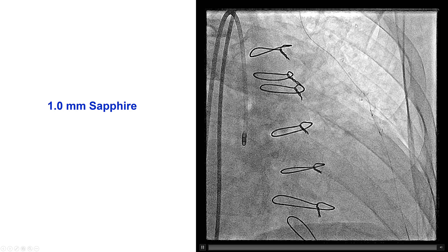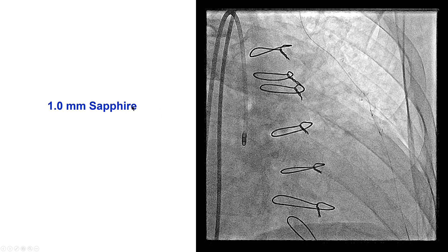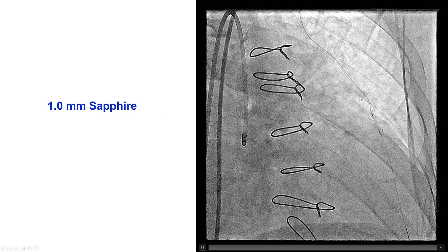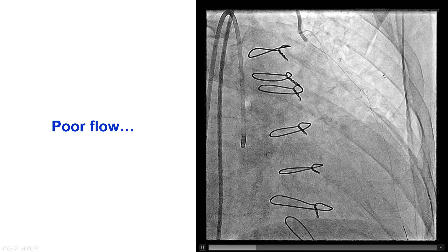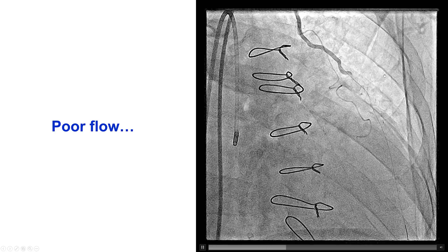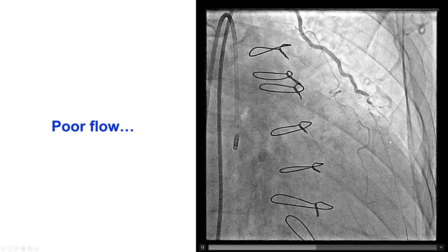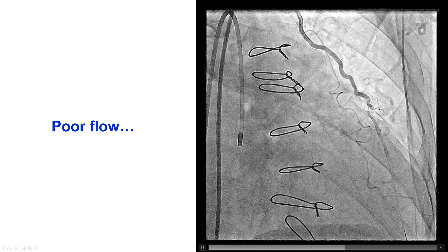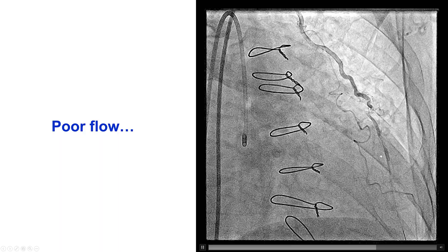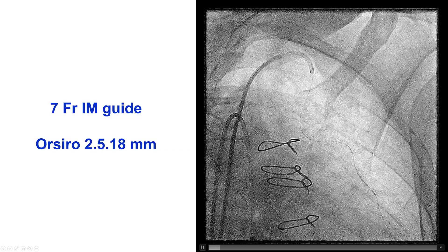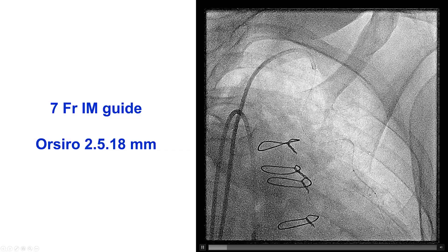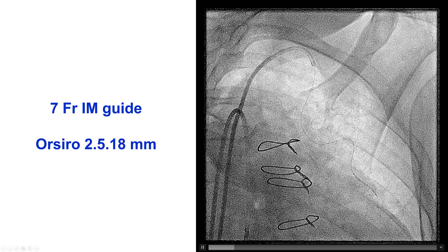We were able to advance a 1.0 mm sapphire balloon, which is our go-to for challenging delivery lesions. That delivered well, and then a 2.0 balloon after that. We continued to have poor flow down the LAD, and now we decided to try to deliver a stent.